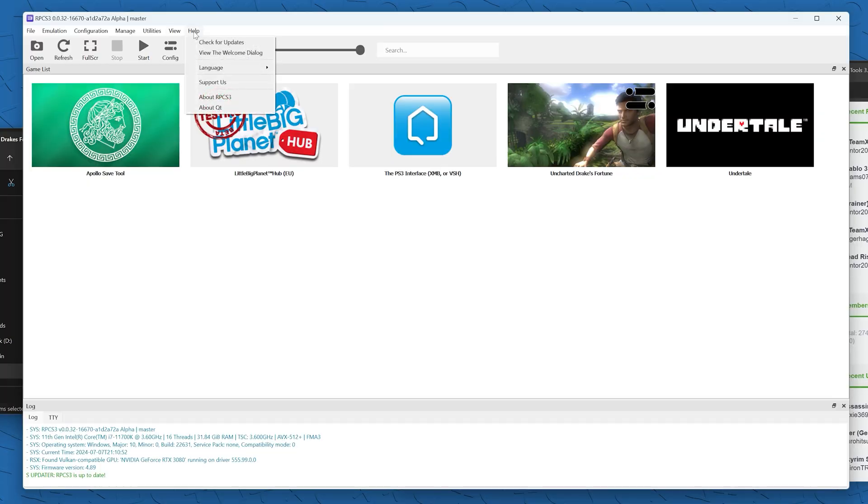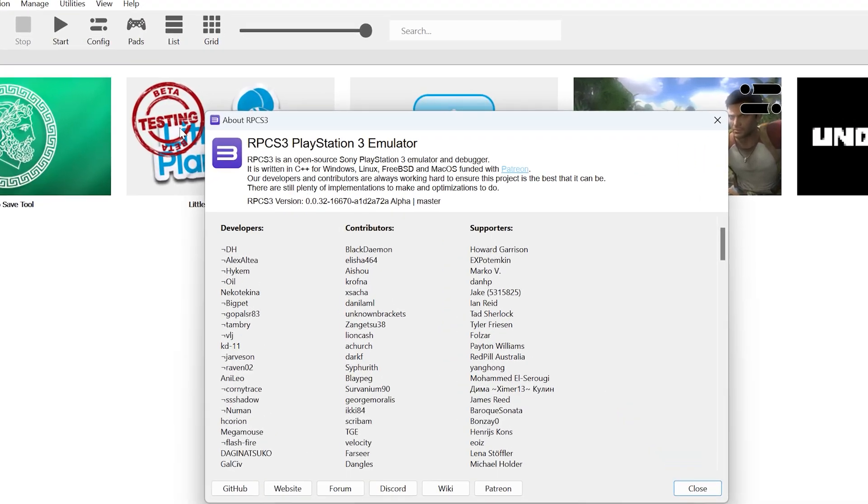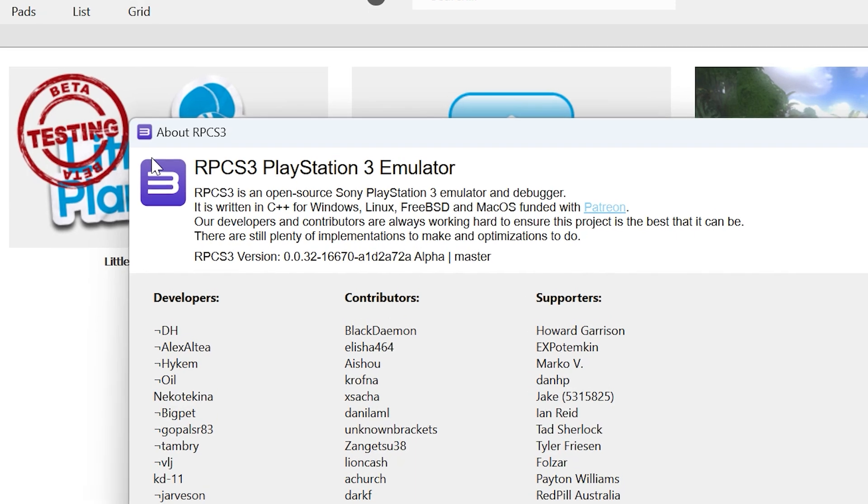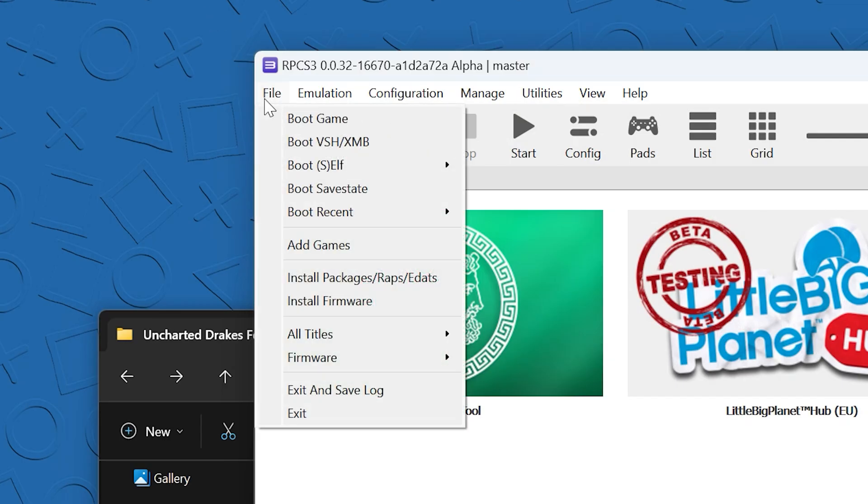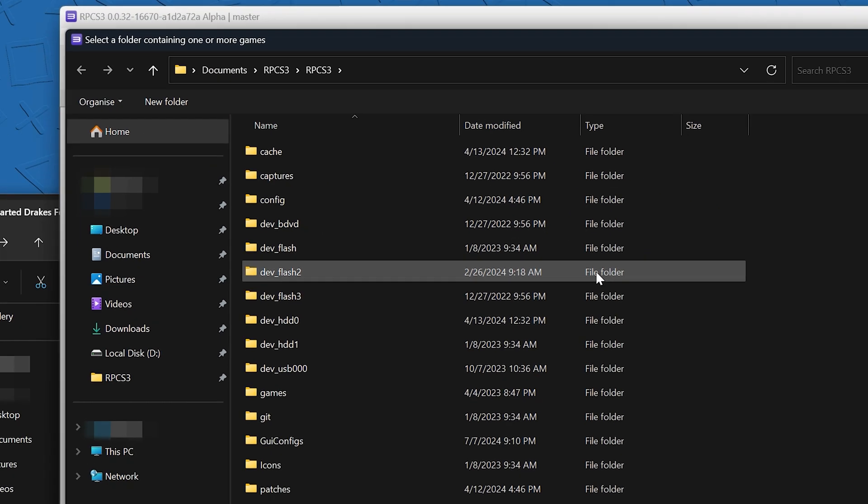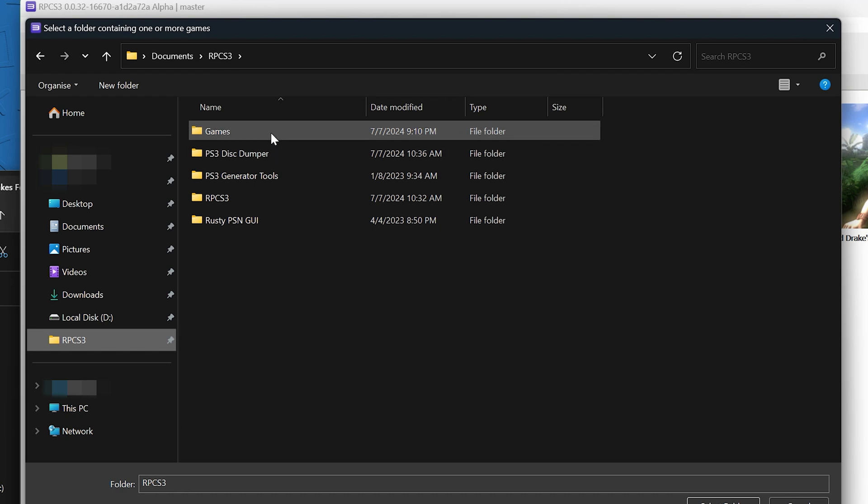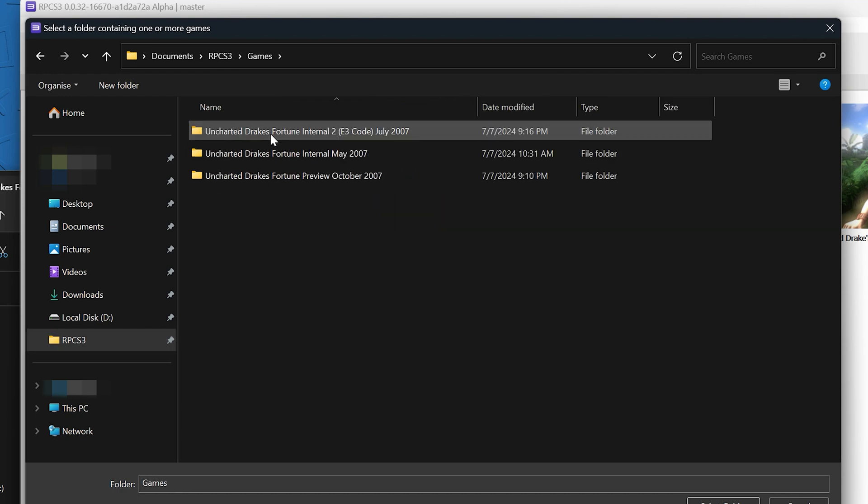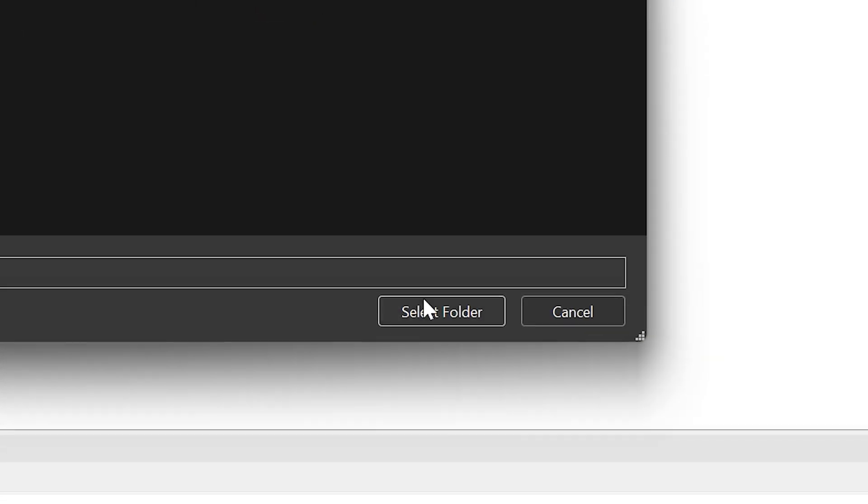Here's the version of RPCS3 I'm using. This is 0.3216670. If you're curious, shouldn't matter too much. Then you're just going to go File, Add Game, and then we'll go to that folder that contains those three folders that we just made. Select folder.